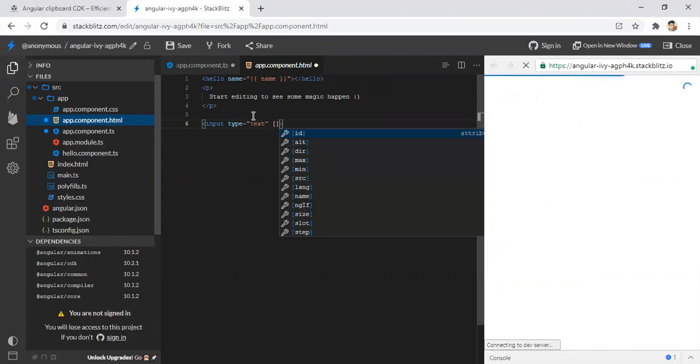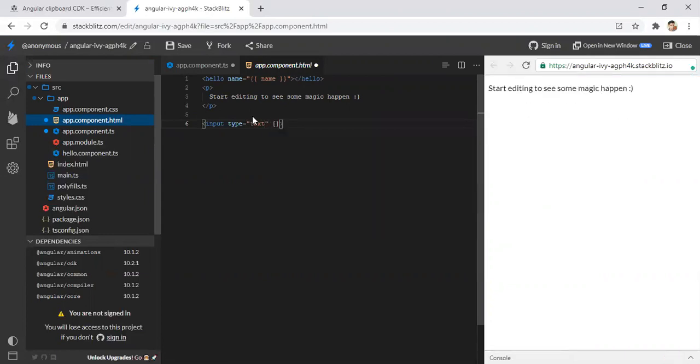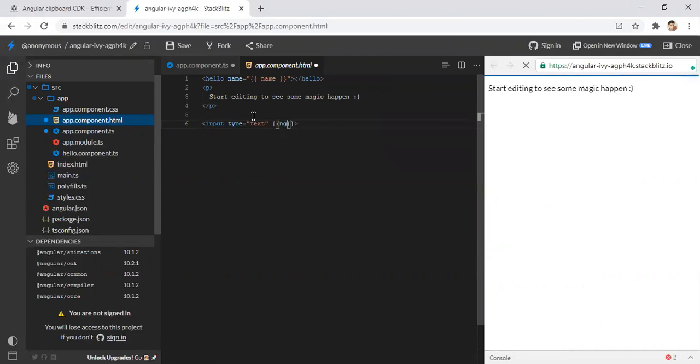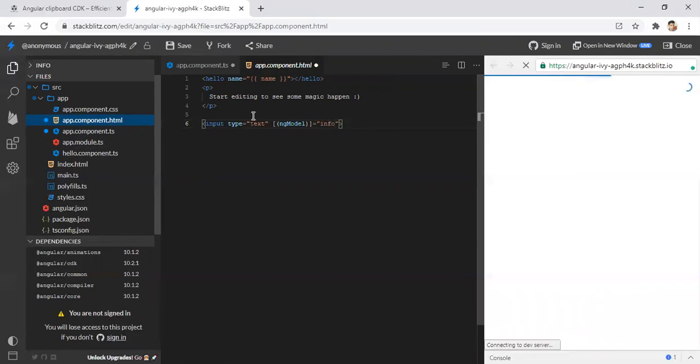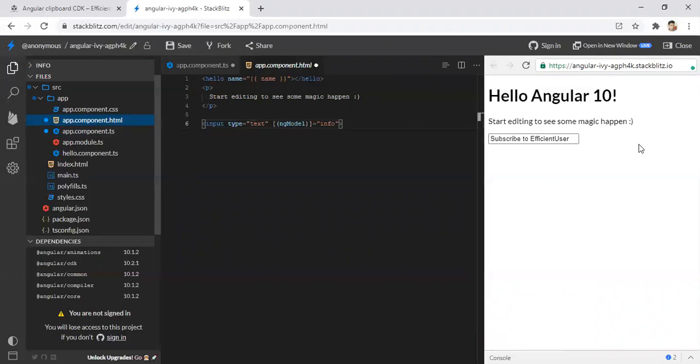And I am just going to create an ng-model to bind that value equal to the variable info. So the text subscribe to efficient user is binded to this text box.